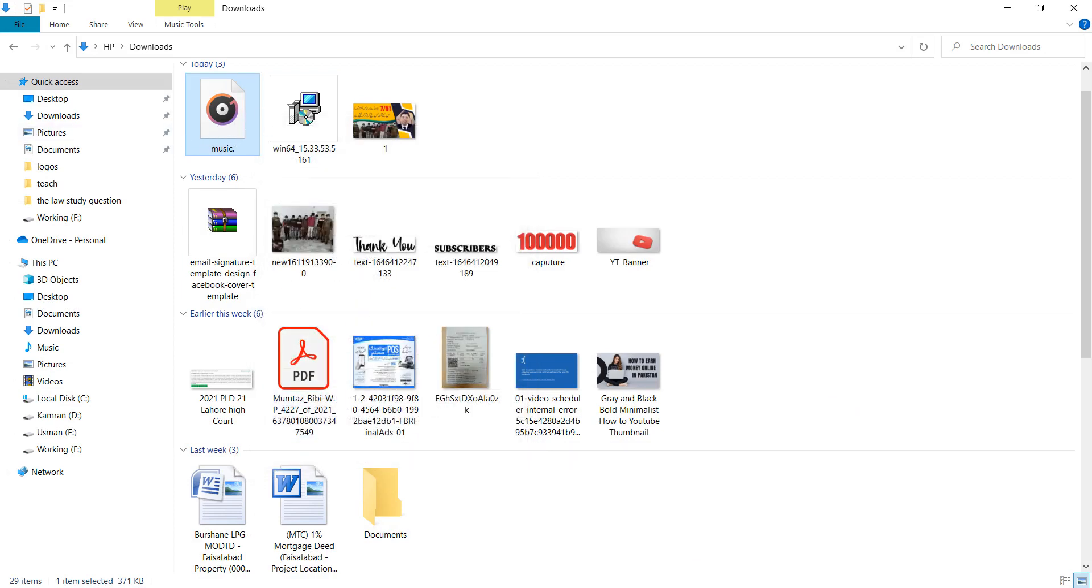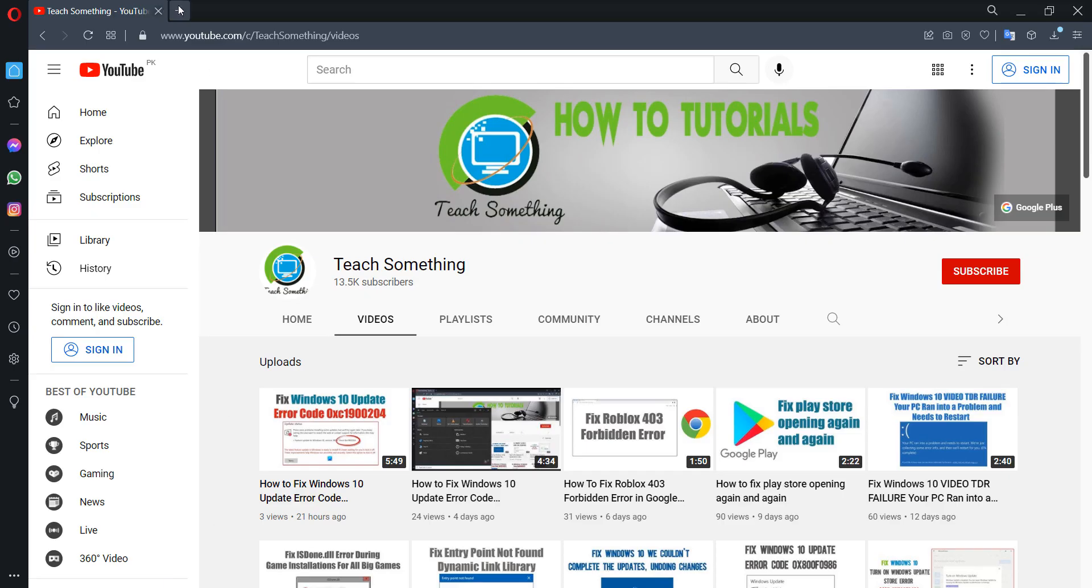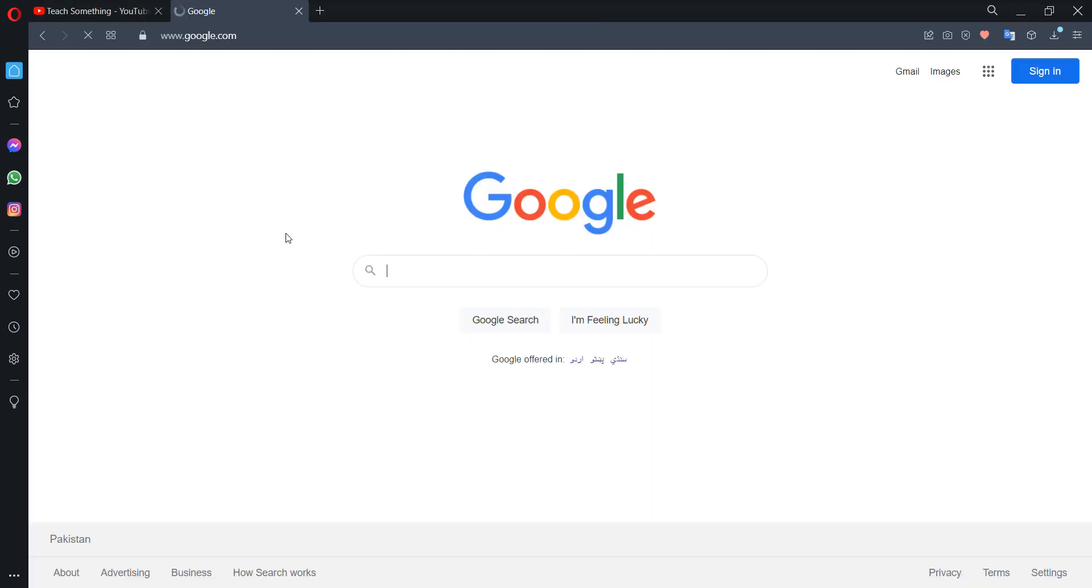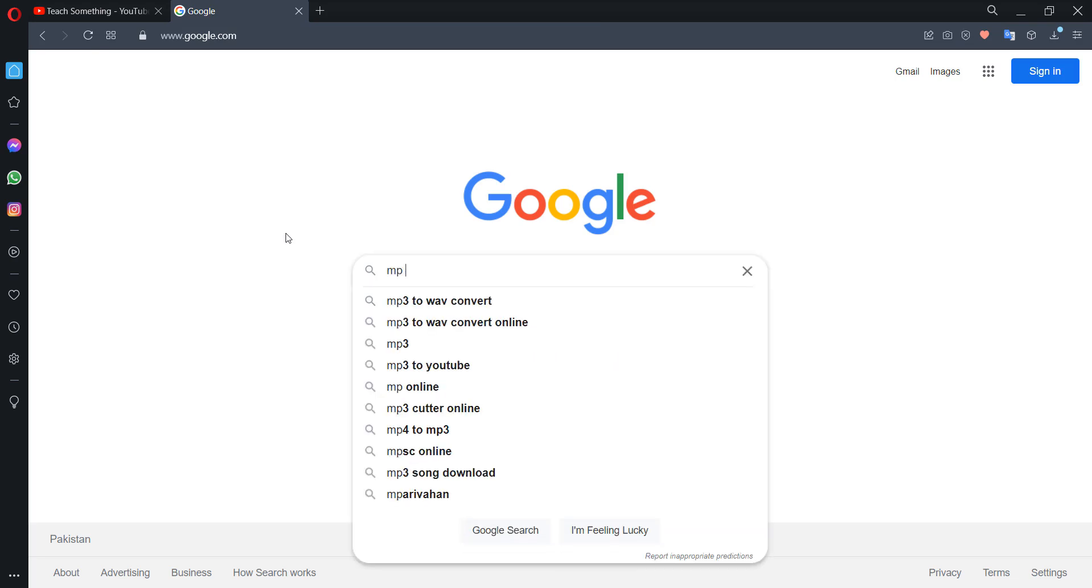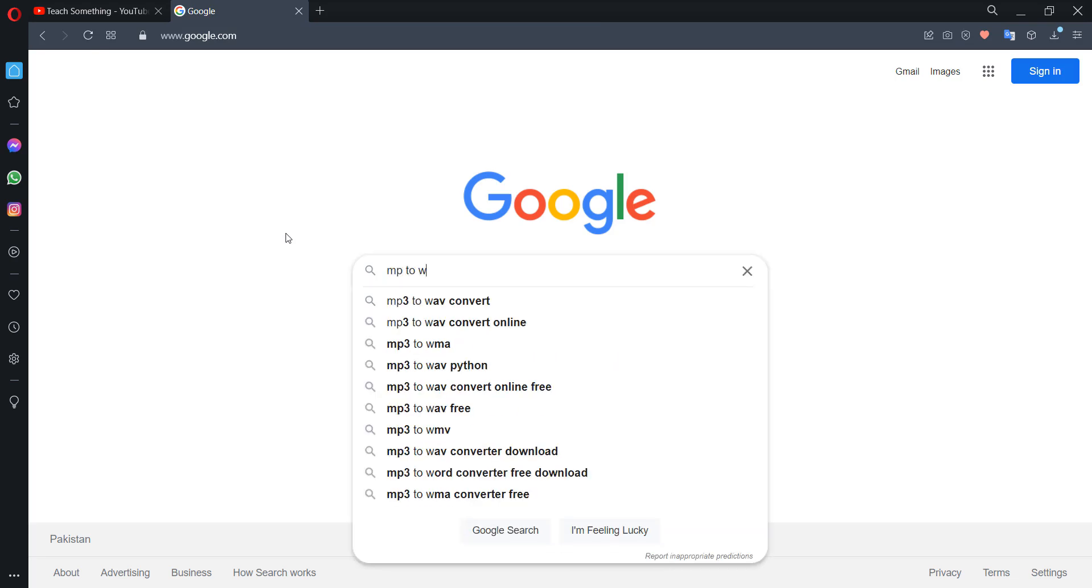Go to any browser, open any search engine, and type 'MP3 to WAV convert online'.